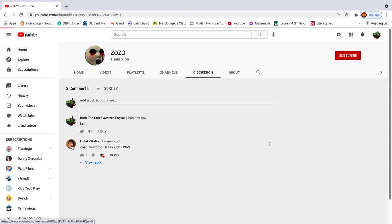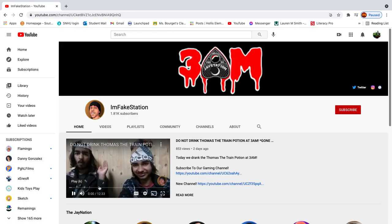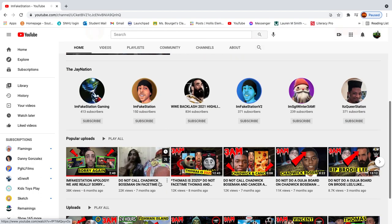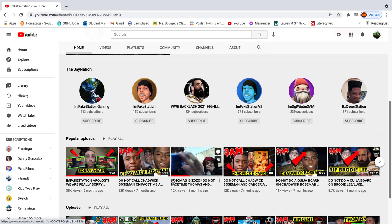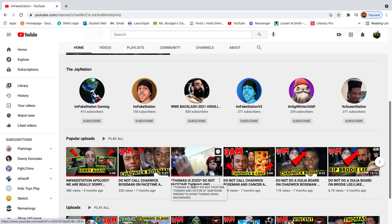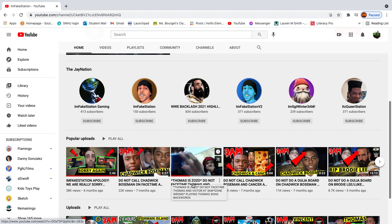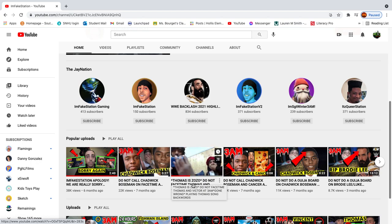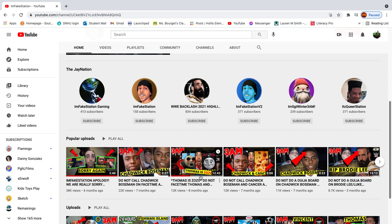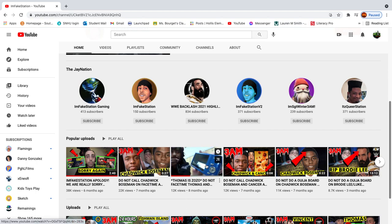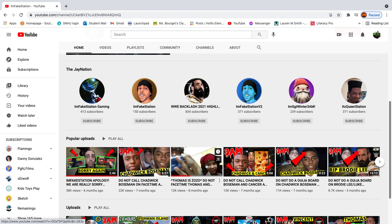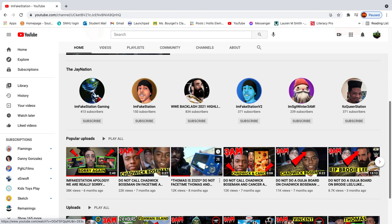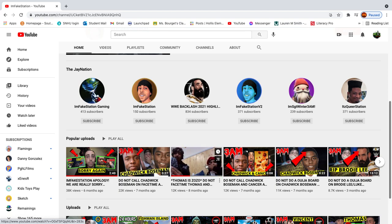And I also went into this guy's account, and he just casually makes videos saying Thomas is Zozo, Do not FaceTime Thomas and Victor at 3 a.m. Gone wrong, Blame Thomas' song backwards. Why don't you want to call Victor? Like, you don't obviously want to call Zozo Thomas, which obviously isn't true at all.